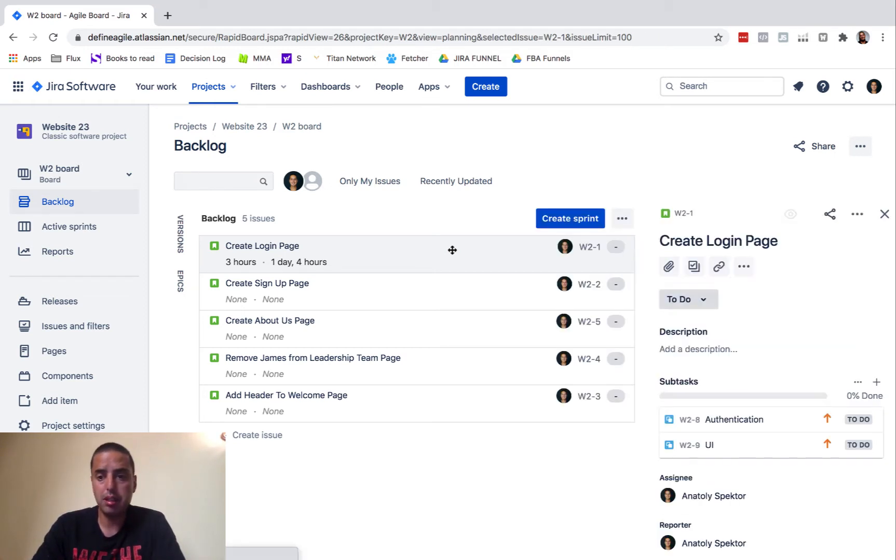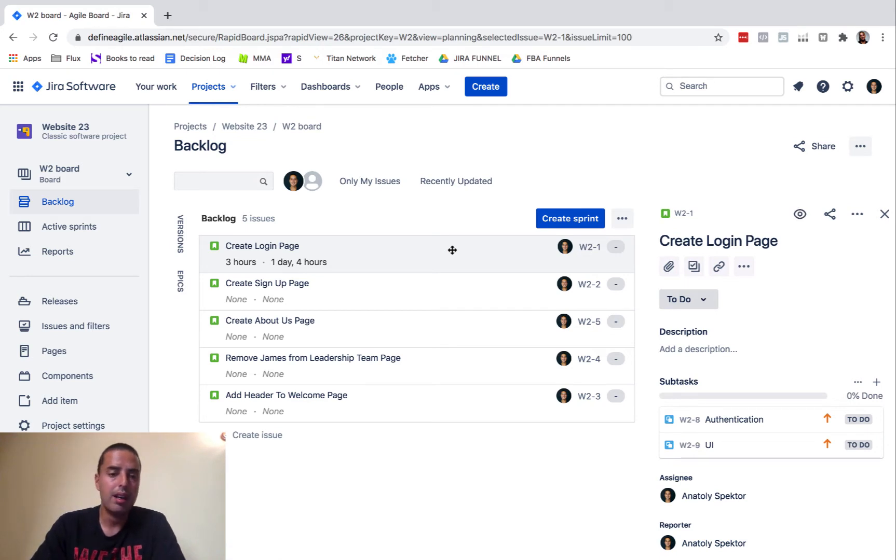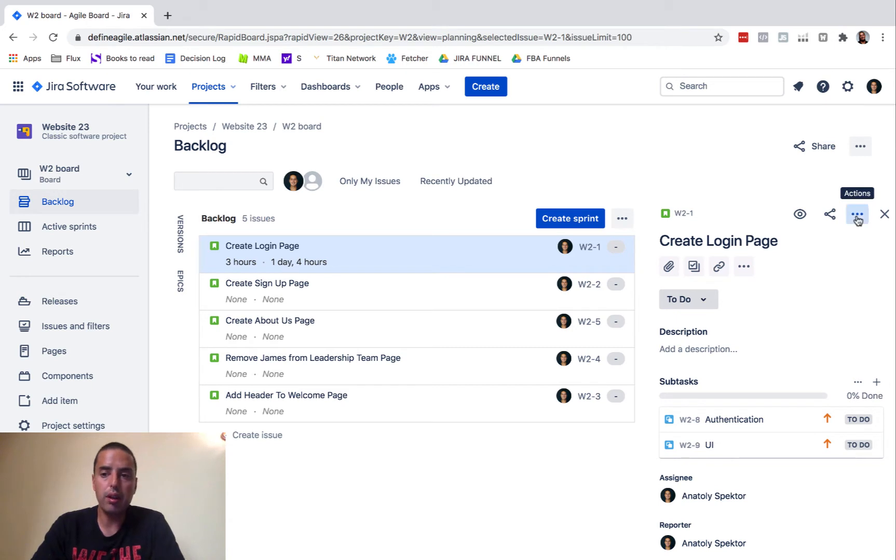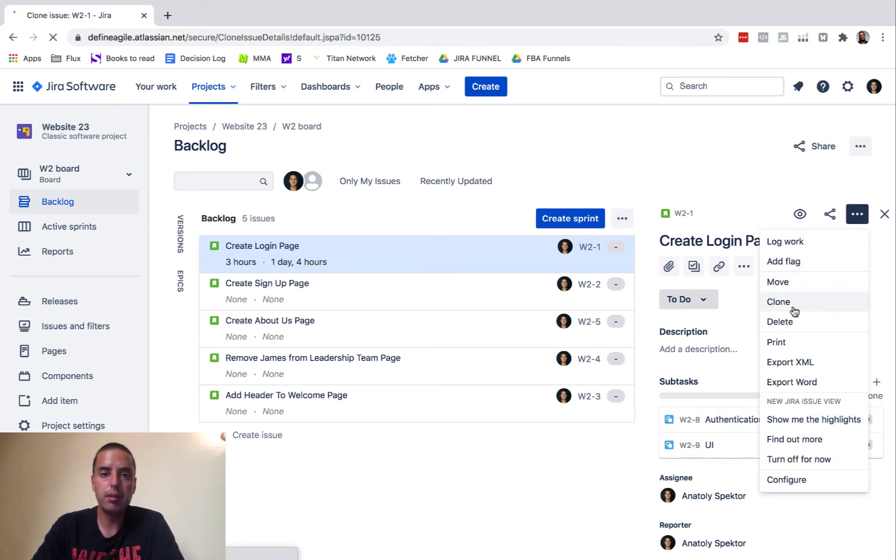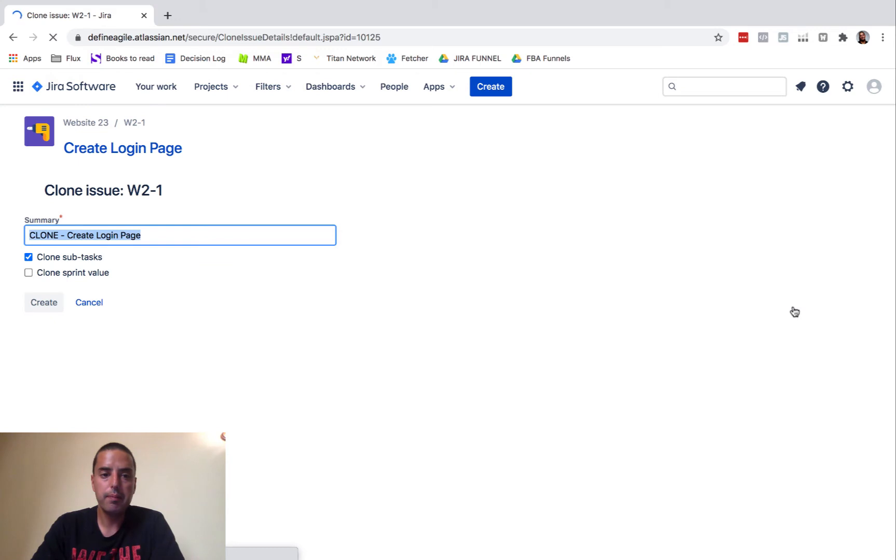Then you need to go to the three dots on top. Click on those - it's Actions - and then click Clone.